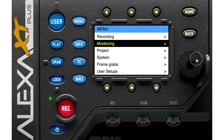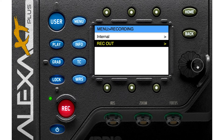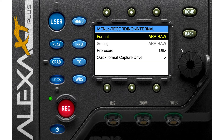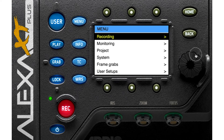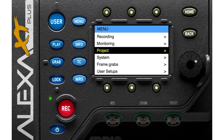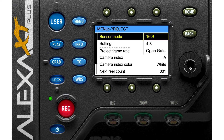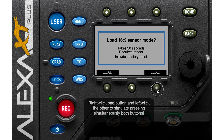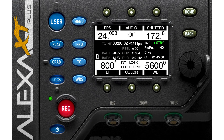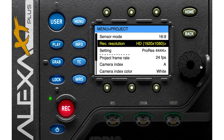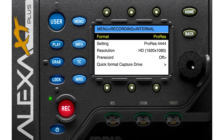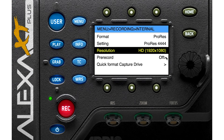Go to Recording → Internal and you'll see the format has been changed to ARRIRAW because you are in open gate mode. Let's change it back to 16:9. Now you can change your resolution from here — for example, 1920x1080 HD.